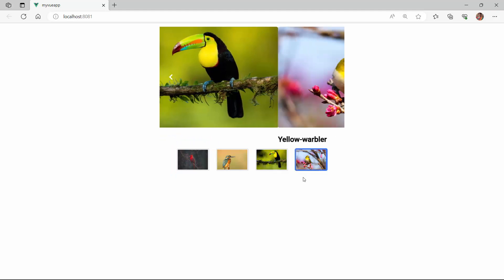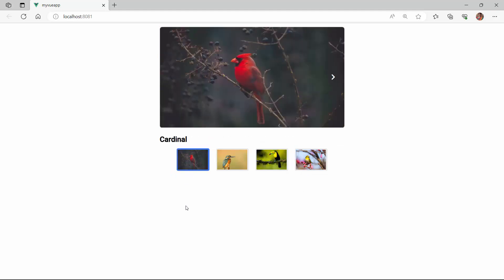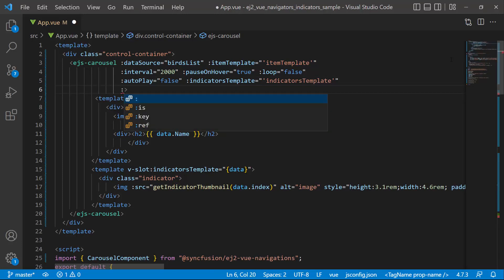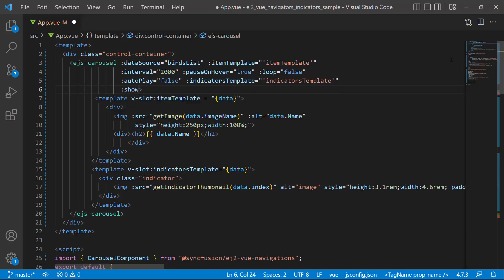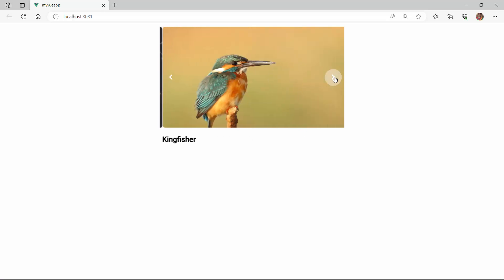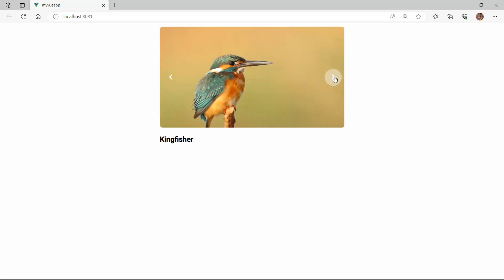By default, the indicators are always shown in the component. If you want to hide them, simply use the showIndicators property. Let me demonstrate by setting the showIndicators property to false in the EJS carousel tag. Check now, the carousel component is rendered without indicators.